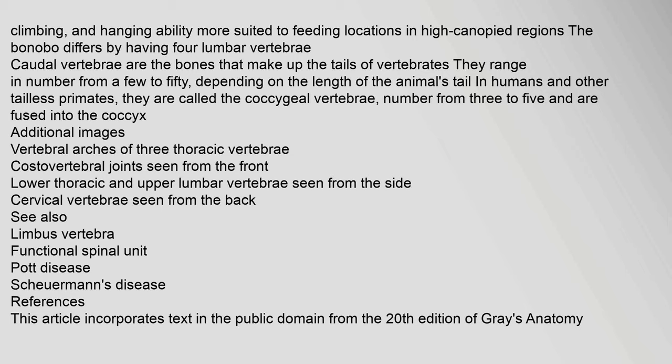Caudal vertebrae are the bones that make up the tails of vertebrates. They range in number from a few to 50, depending on the length of the animal's tail. In humans and other tailless primates, they are called the coccygeal vertebrae, number from 3 to 5, and are fused into the coccyx.